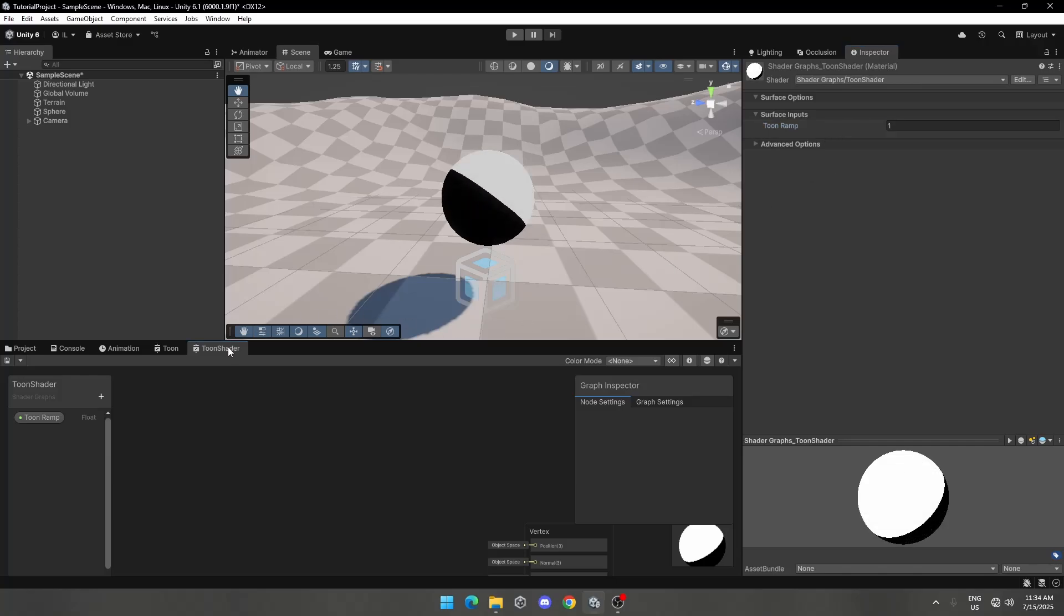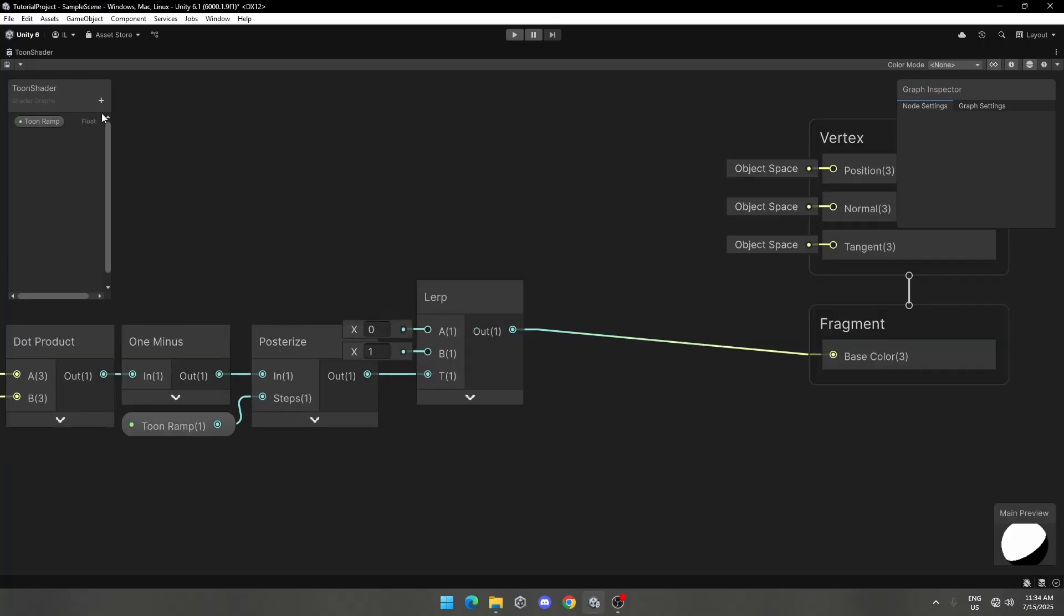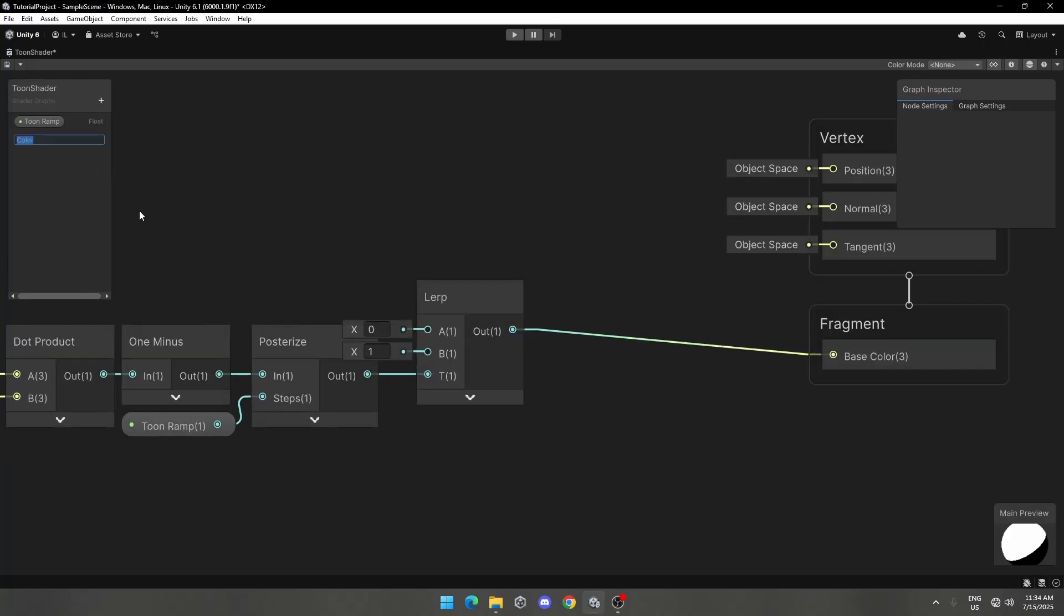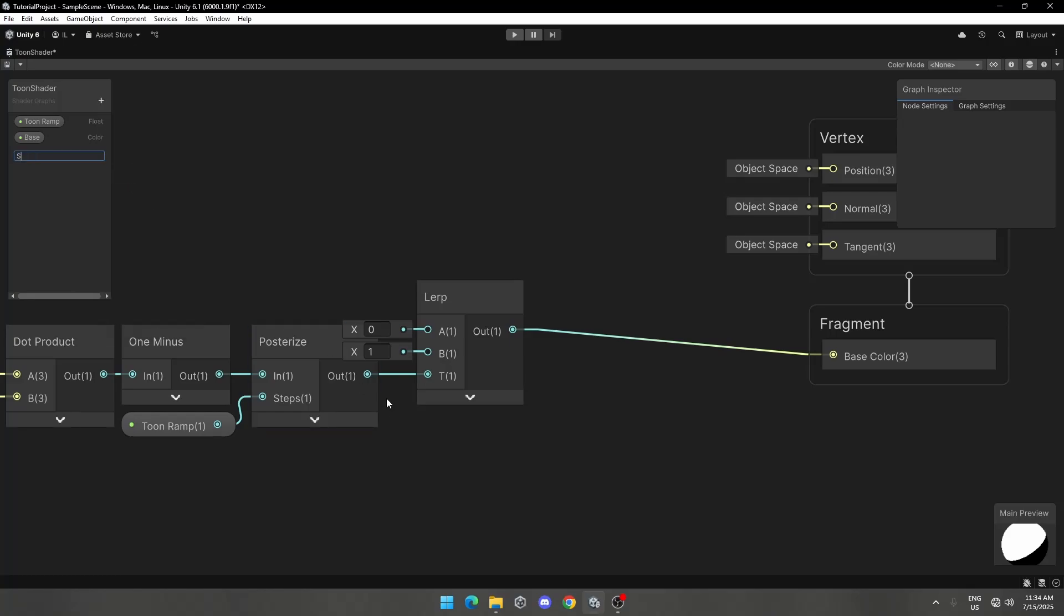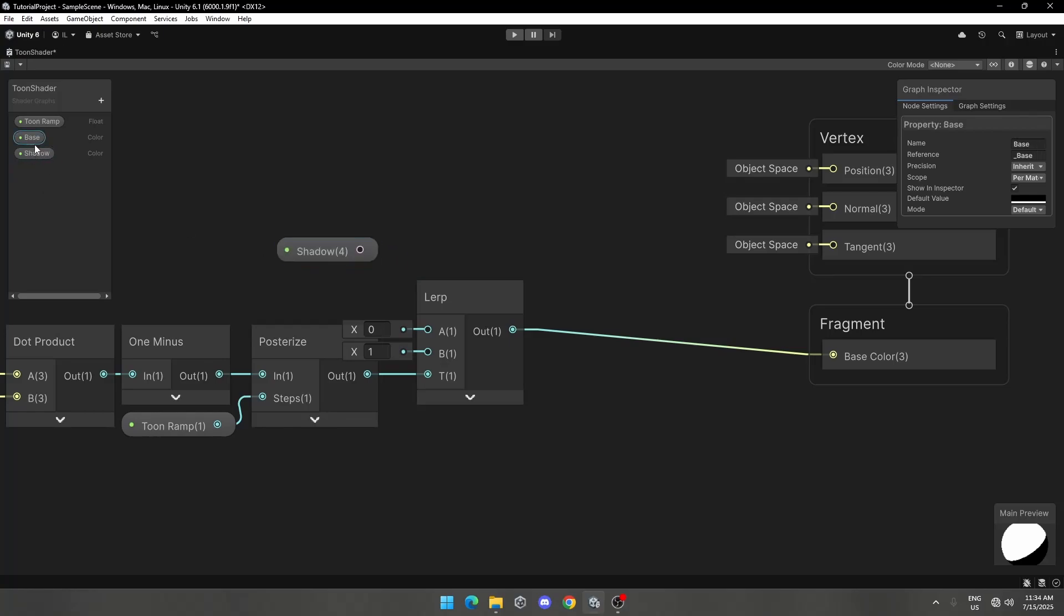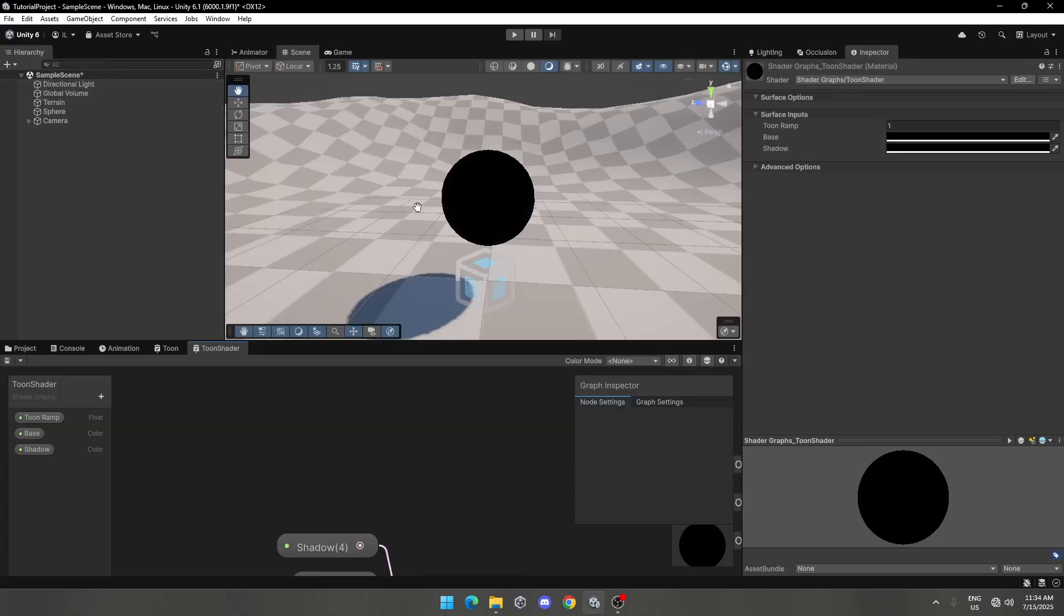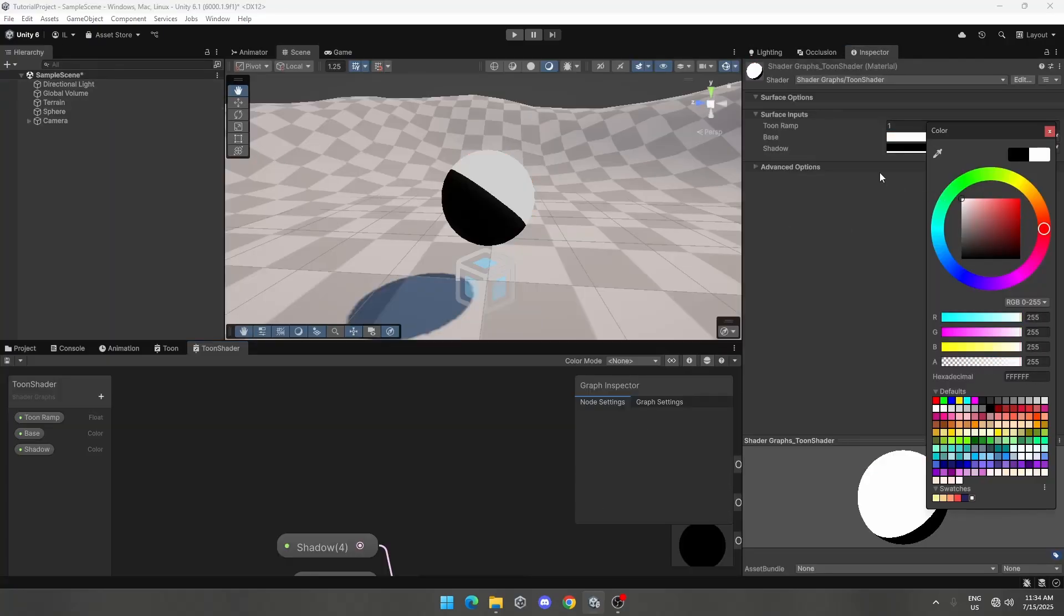Let's get back to Shader Graph. Now create color property and name it base. Create another color property and call it shadow. Assign shadow to A and base to B. Now you can play with values.